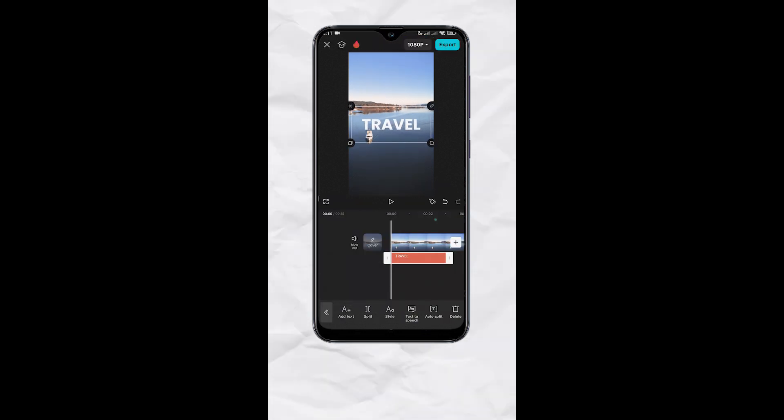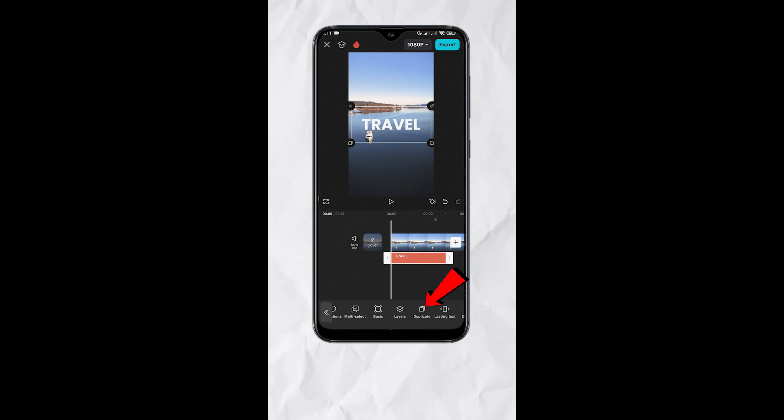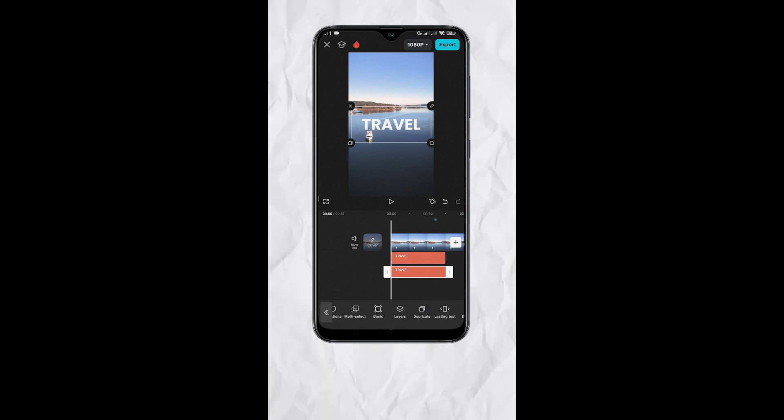Now with the text track selected, look for duplicate and tap. You should see a duplicate copy of the text track.